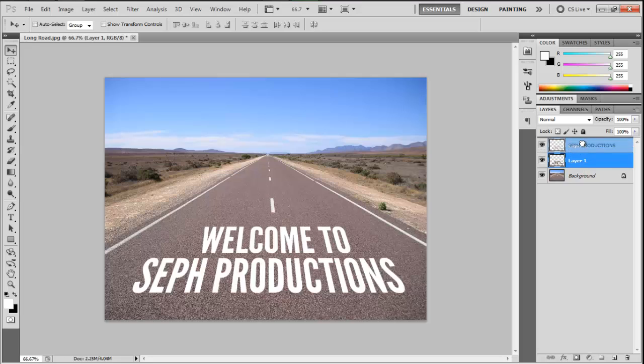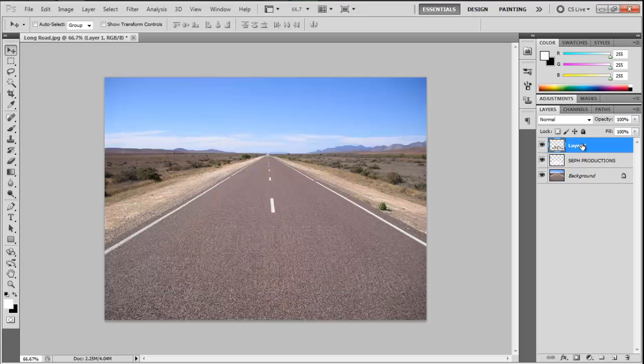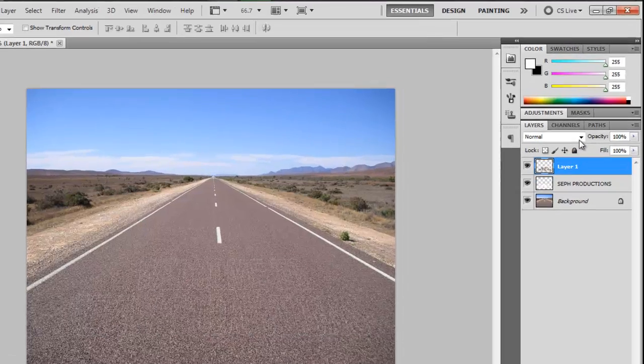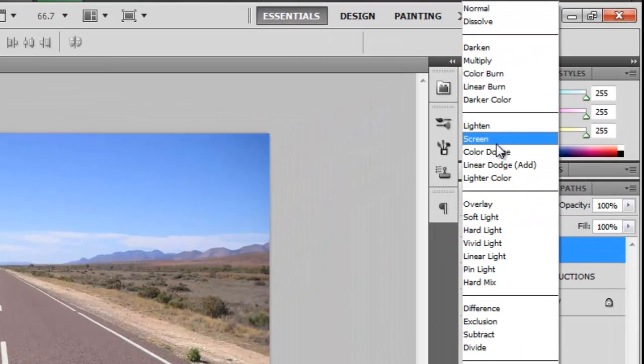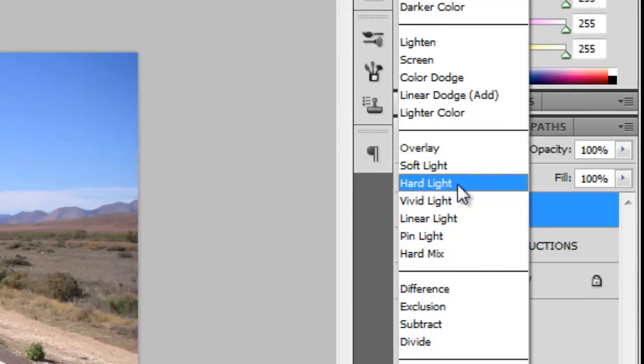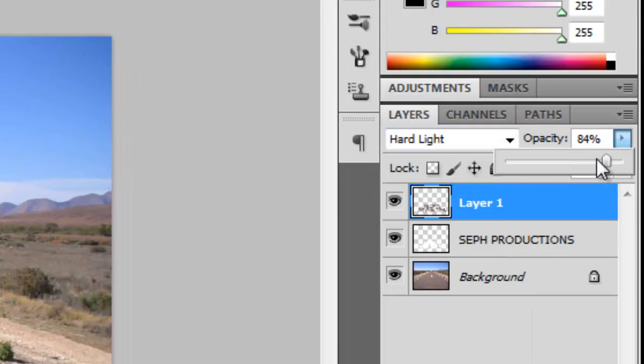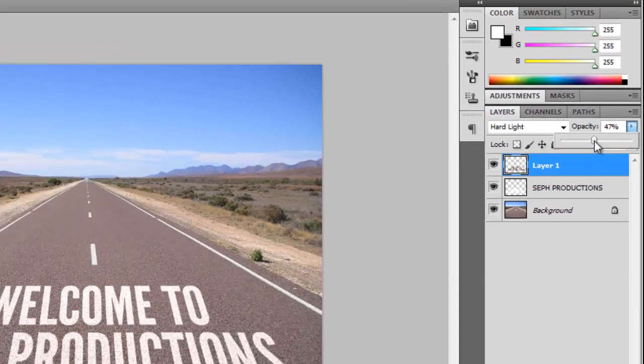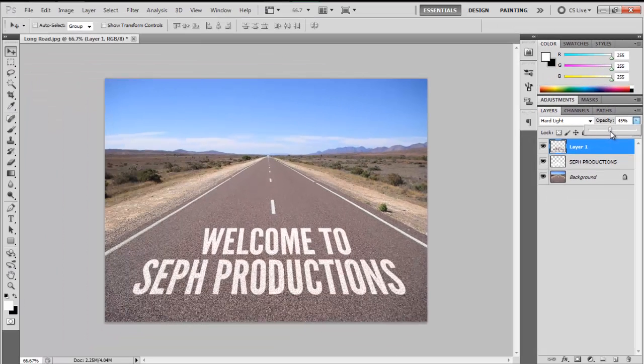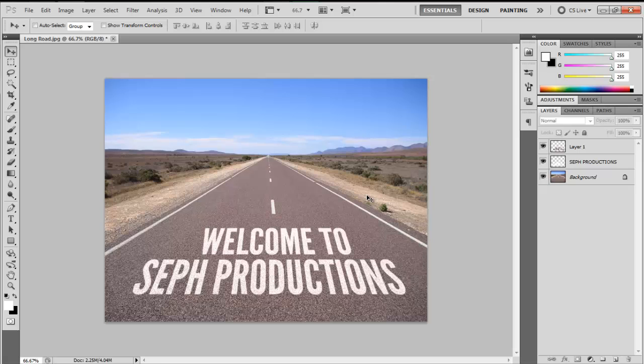We'll just put this layer above and change the blend mode to Hard Light, then change the opacity around 45 to 40 percent. Like that, and that's basically it.